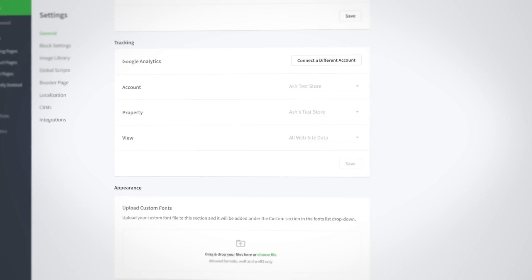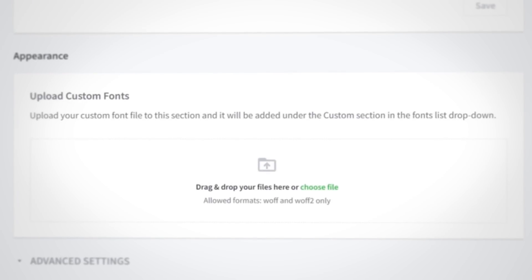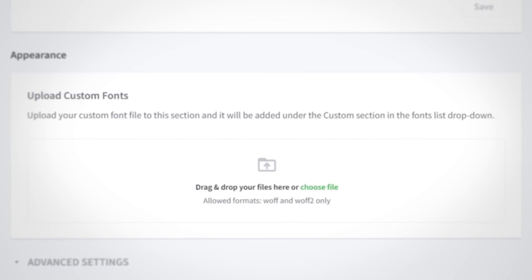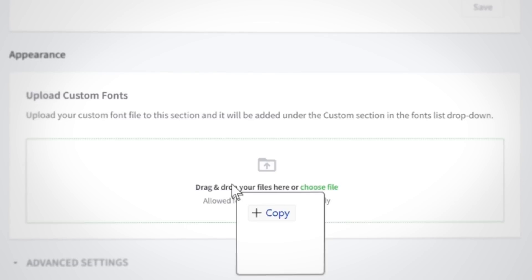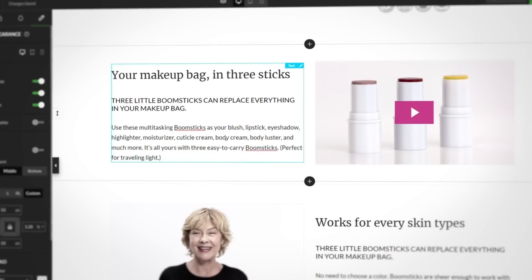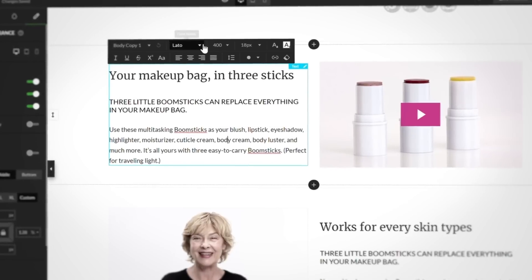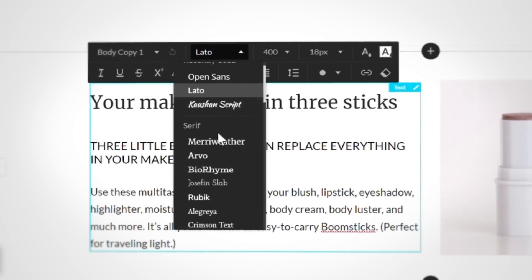Your second perfectly wrapped present is our all new upload custom fonts feature in the general settings of the Zipify Pages app. Right under the appearance section, drag and drop your files to the font uploader or select them directly from your device. After your favorite fonts have been added, the next time you're working inside the builder, you'll find them at the bottom of the fonts drop down.